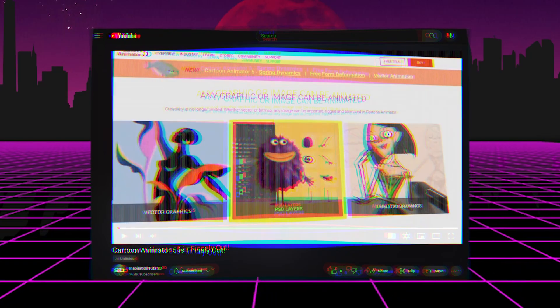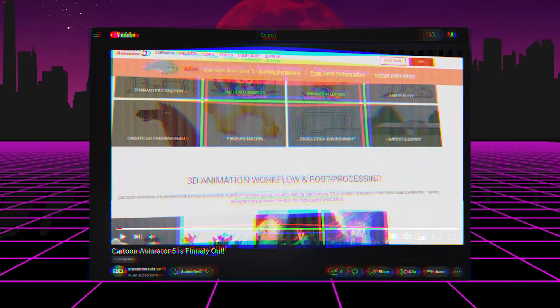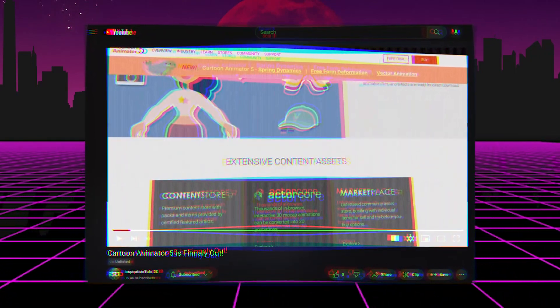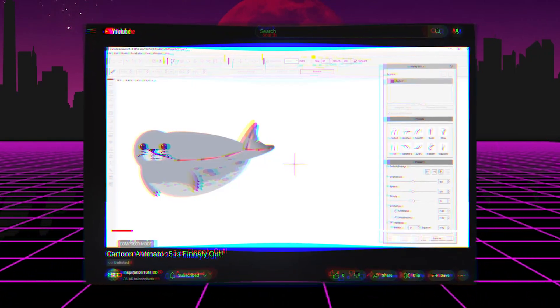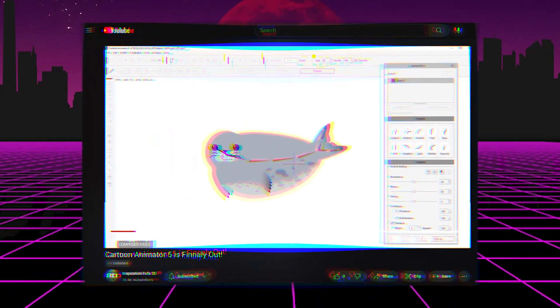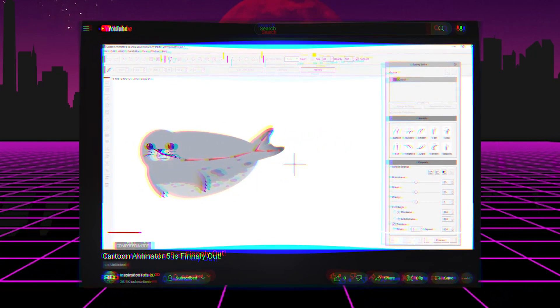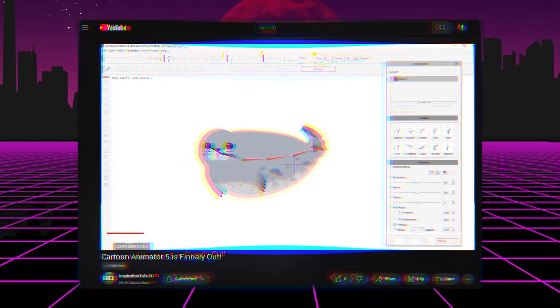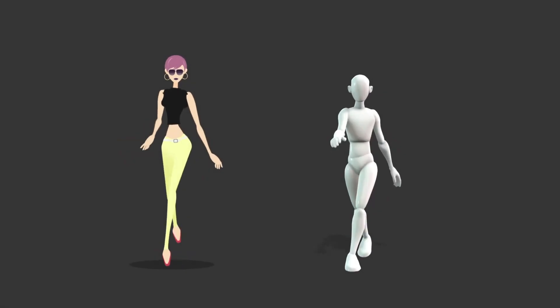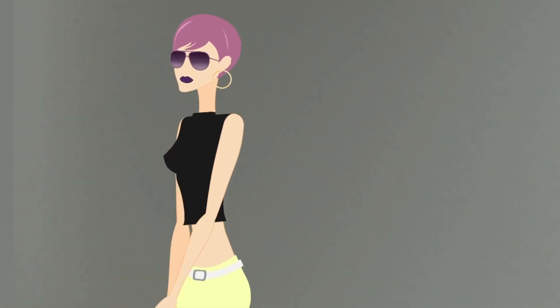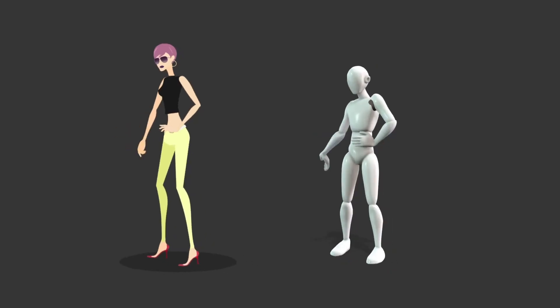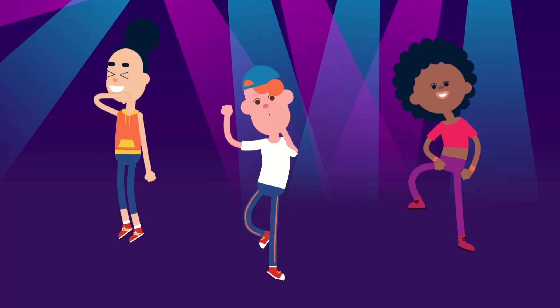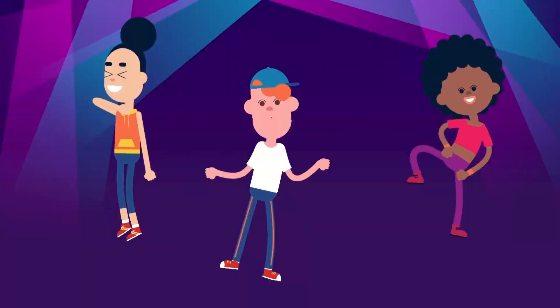Just recently, we took a look at Cartoon Animator 5 and all the great new features it's shipped with, like freeform deformations, springs, and vector support, just to name a few. But today, we're going to talk about 3D motion for 2D animation and the iClone Live Link.